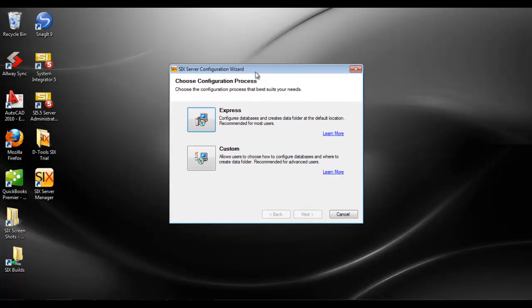There are two options on here: the express configuration or the custom configuration. We recommend the express configuration, and we have other videos that will show you how to use both of these functions.